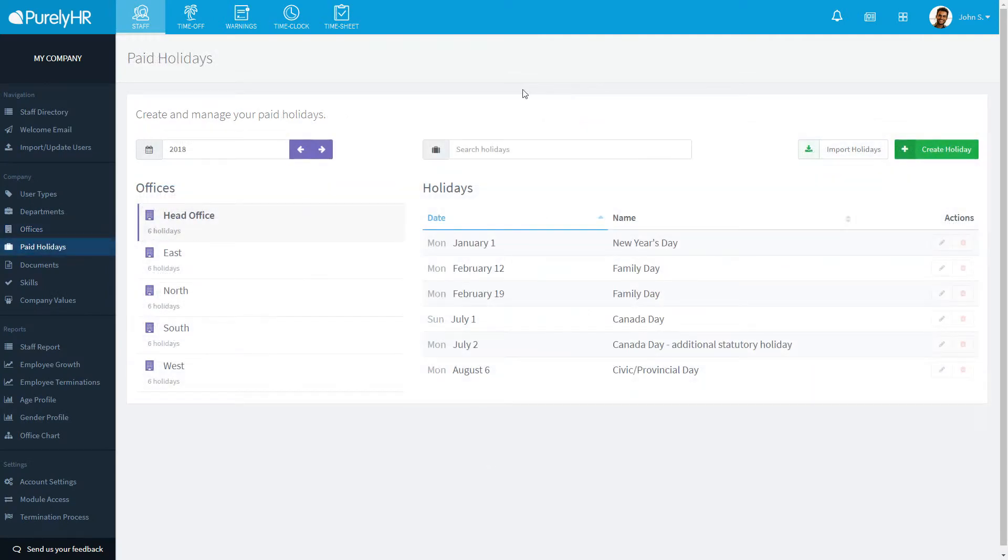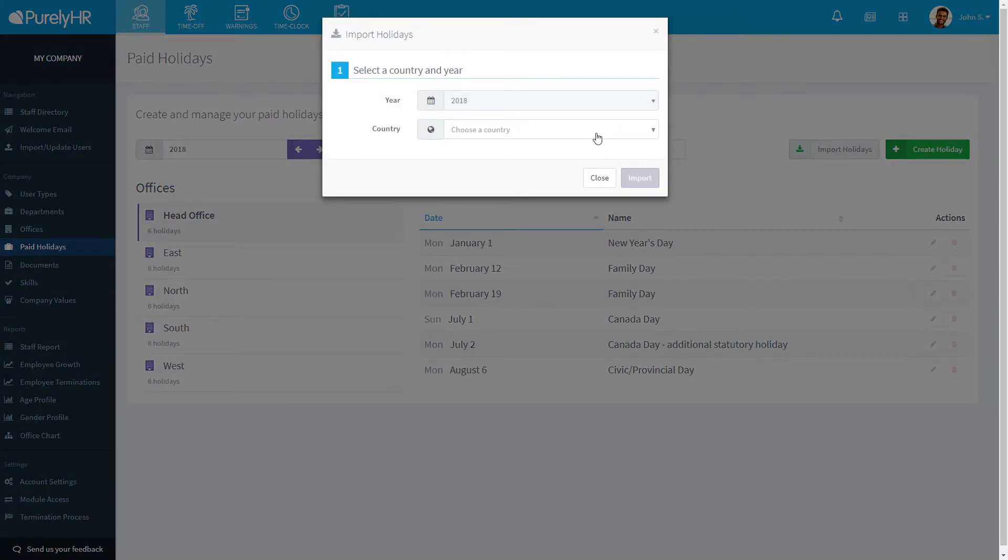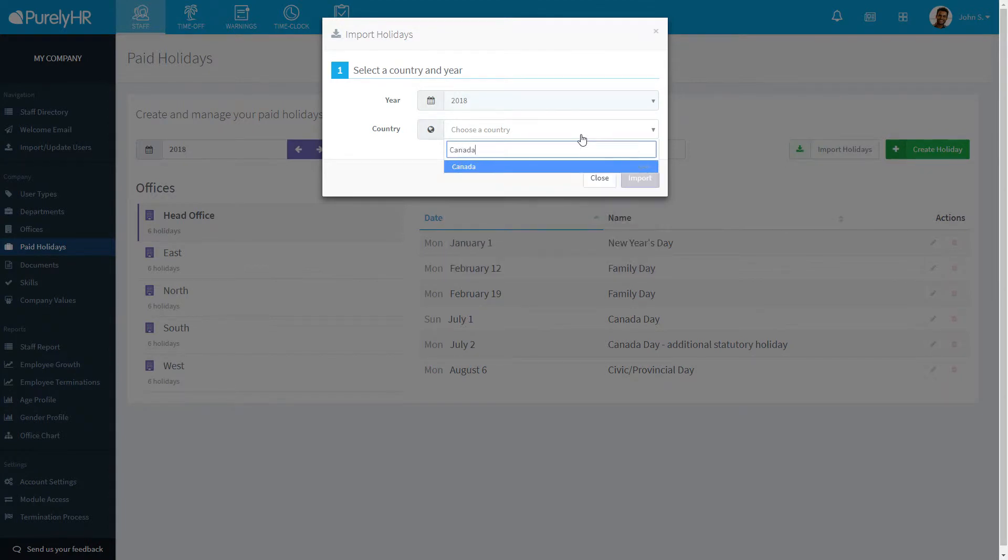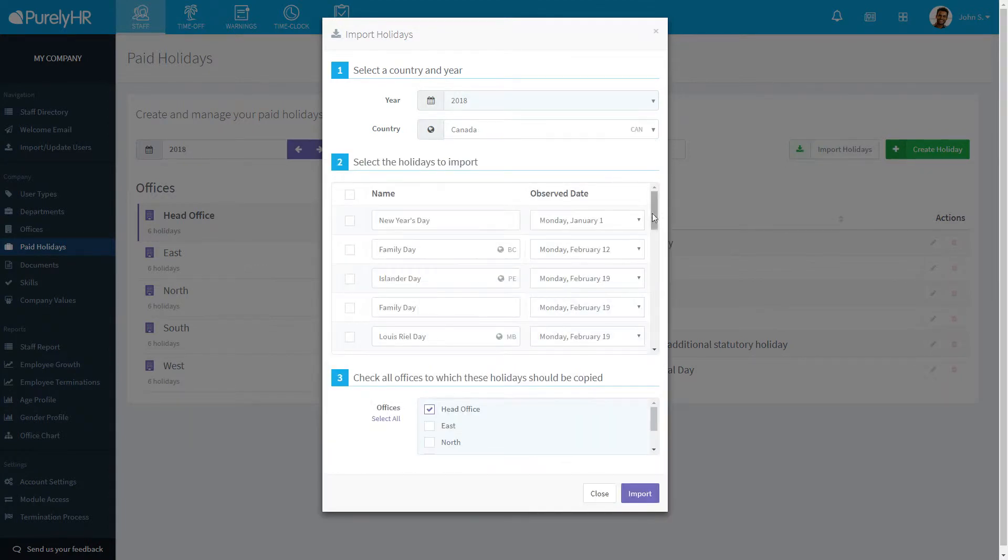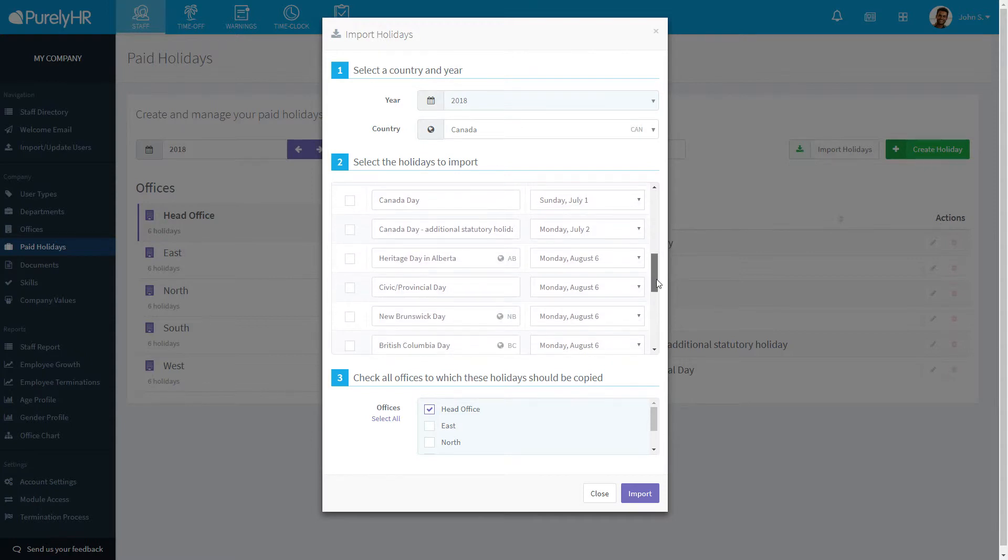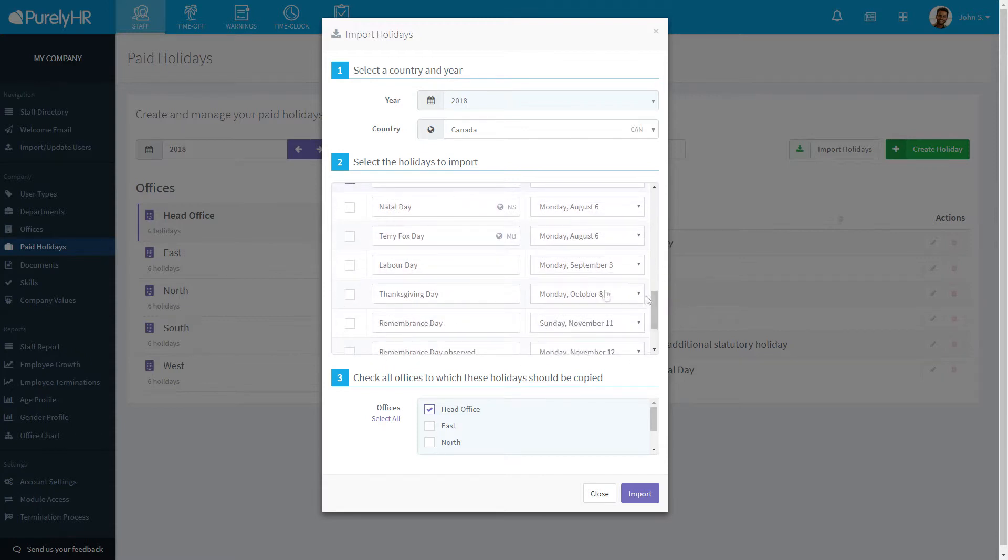To add paid holidays to your account, click on Paid Holidays, then click on Import Holidays. Select the year you want to add the holidays to and your country. From the list, check off the holidays you observe and then select which offices these holidays apply to, then click Import.